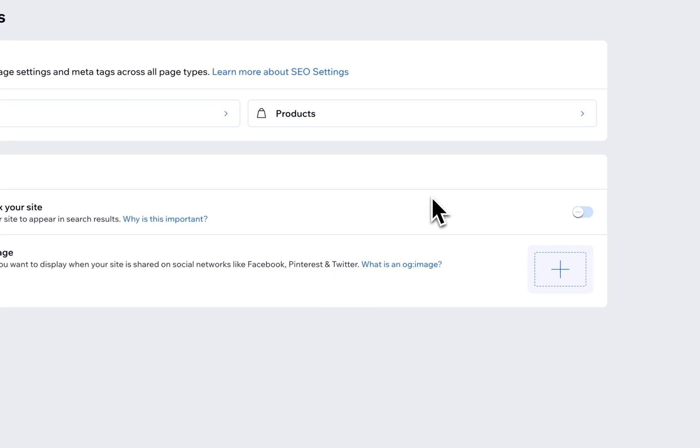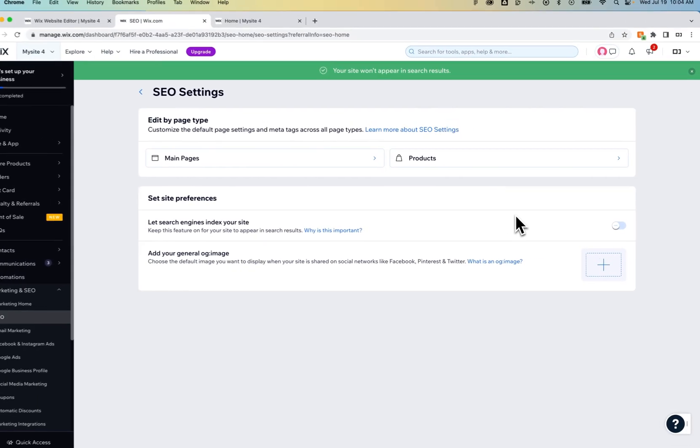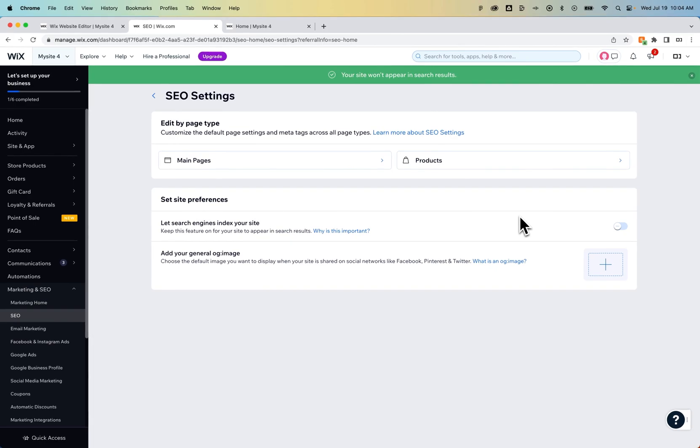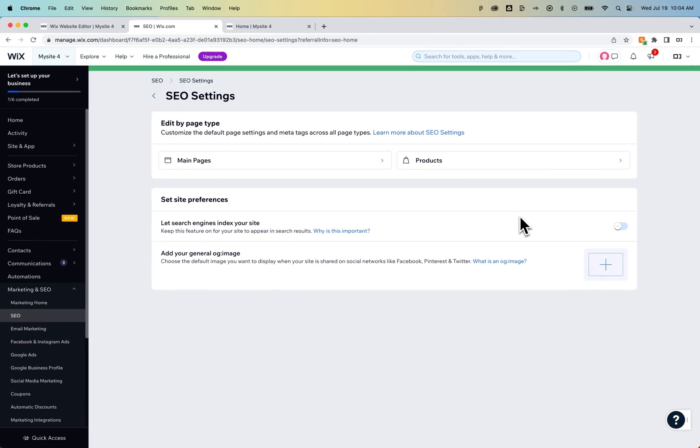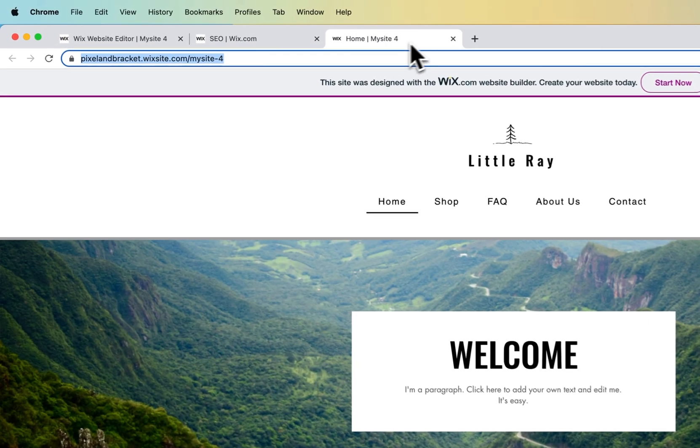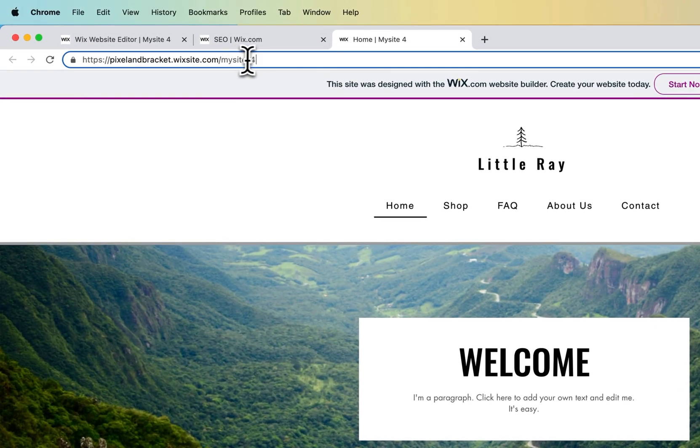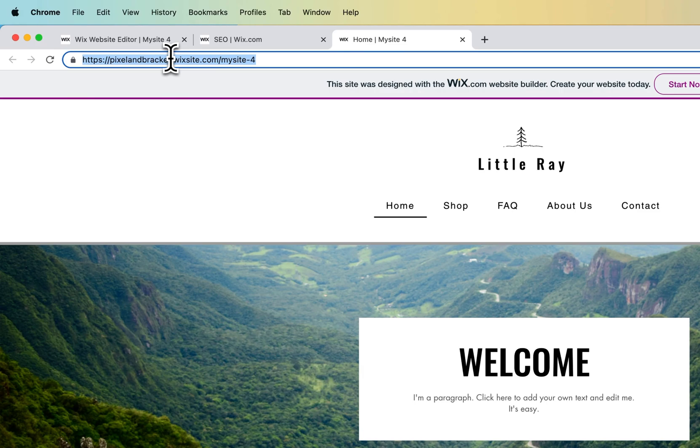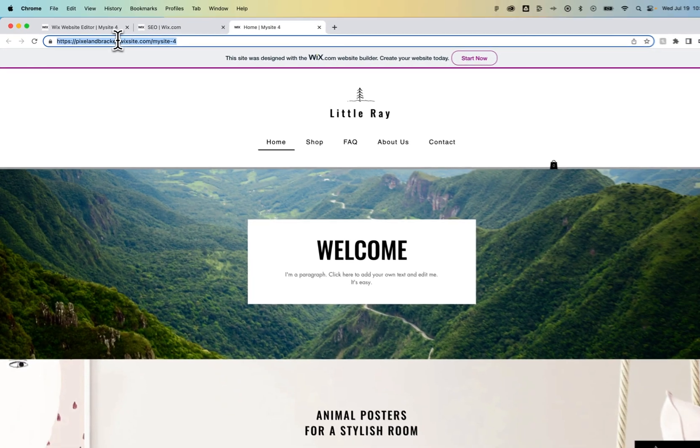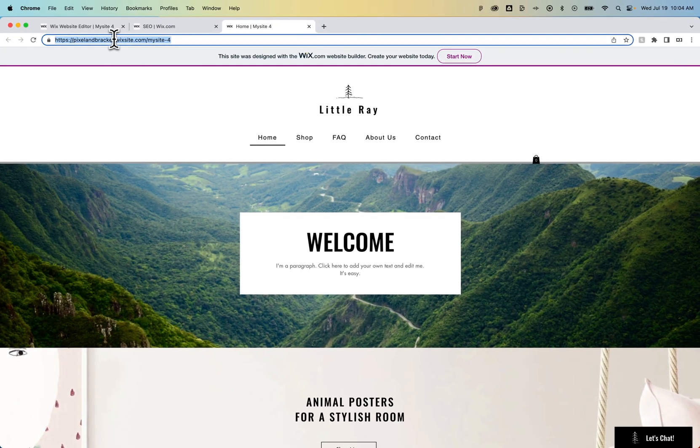Now, once you actually want your site to be found, of course, you would want to turn that on. But that will help. As soon as you publish, just turn that off. Your site won't ever be indexed or be able to be found. And you can simply share that website or that free URL link with anyone you want to view the site.